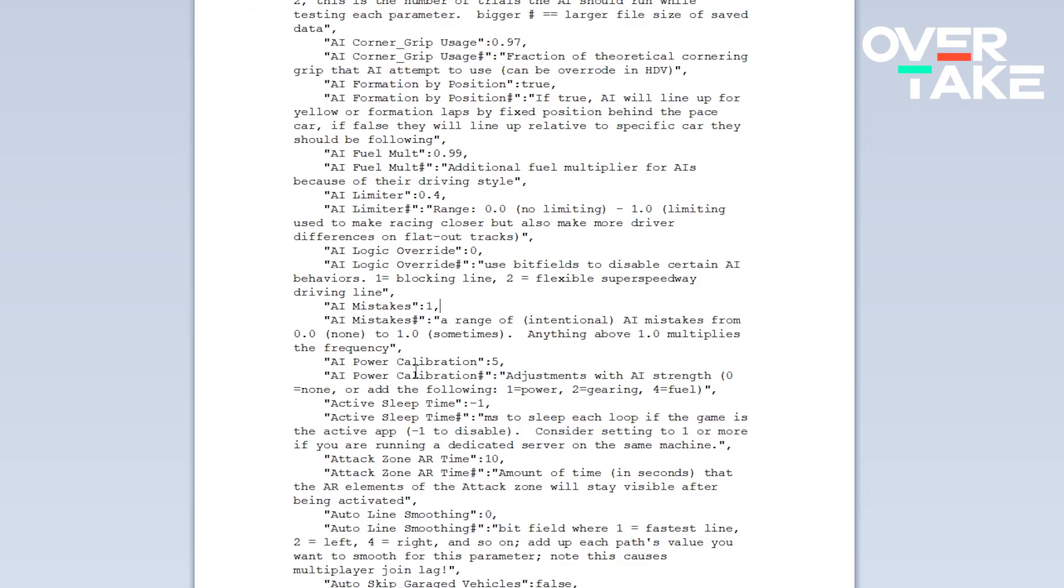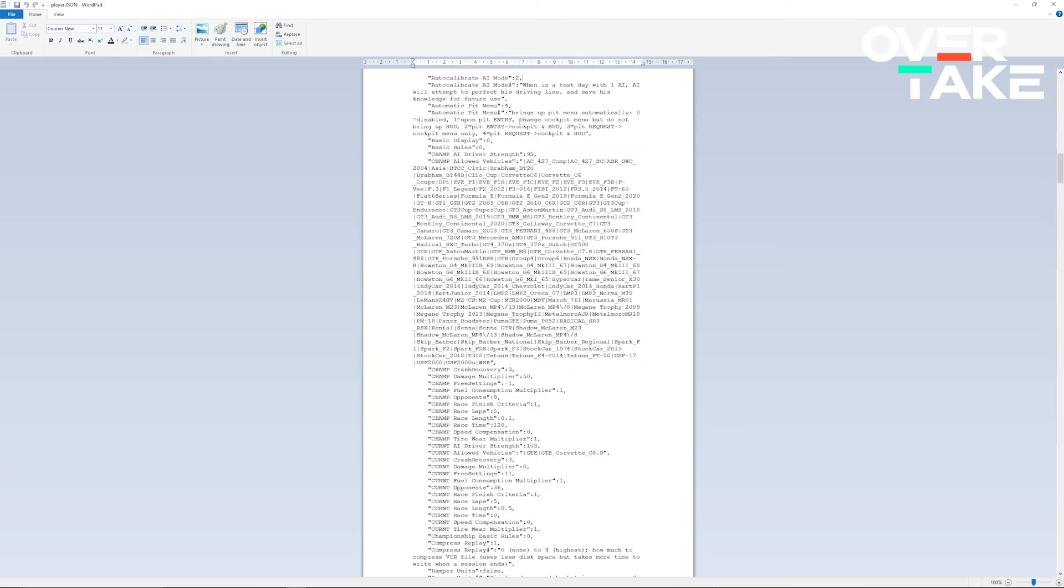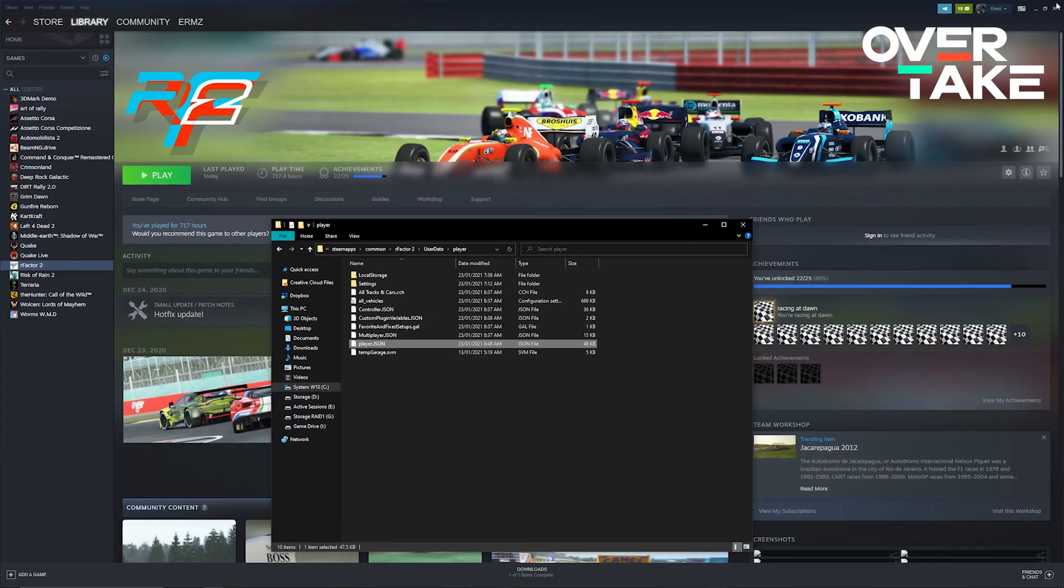Beyond this we move to AI power calibration 5 and then we move on to auto calibrate AI mode down at 2. What this essentially deals with is allowing you to train the rFactor 2 AI to give you better racing faster. After this is done, make sure to hit save and get out of the file.